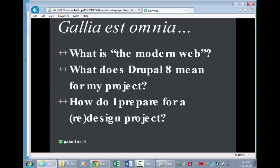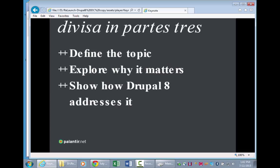I divided this talk into a couple of parts. We're going to talk about what do I think of when I think of the modern web. It's 2015, you're building a website — what does that actually mean to you? What is the impact of Drupal 8 on those things? And how do I prepare for a redesign? What I'm going to do is define what we're talking about — modern — explore why it matters, and show how Drupal 8 addresses it.